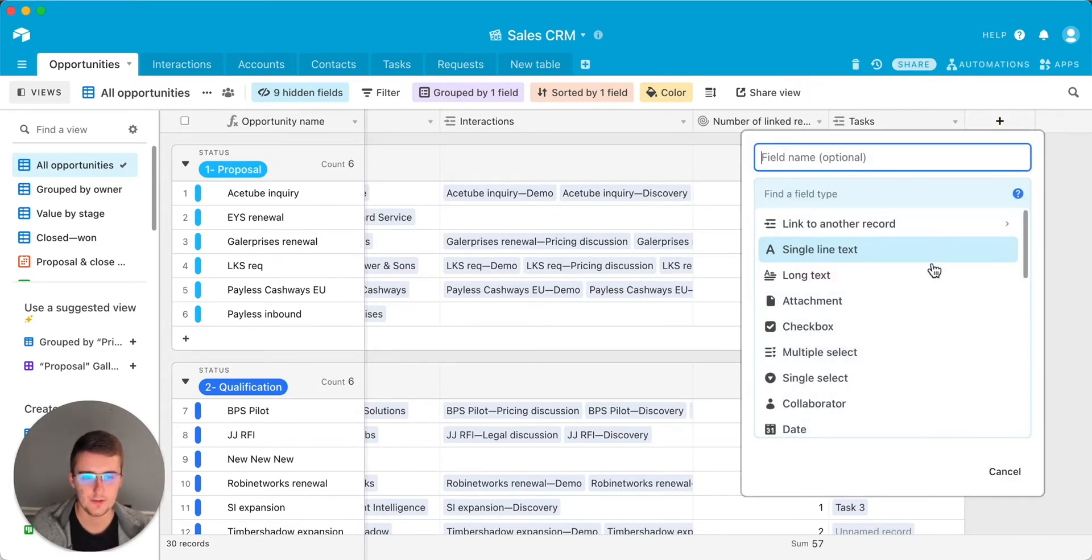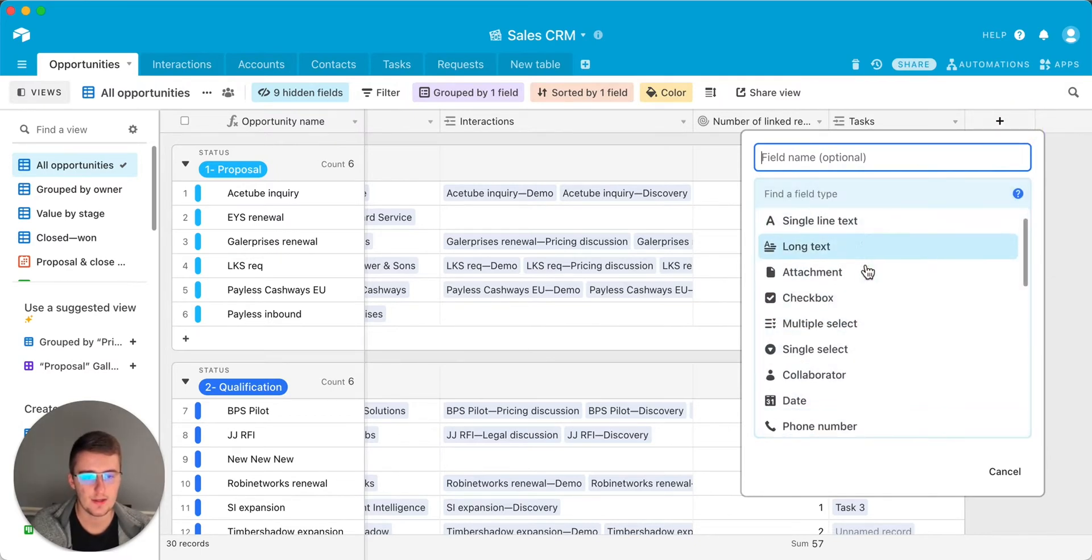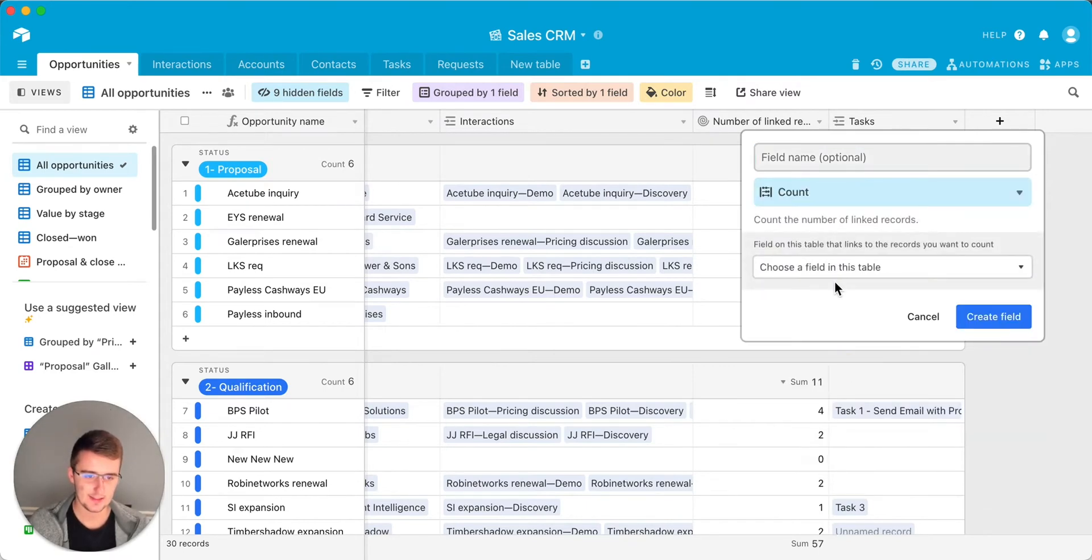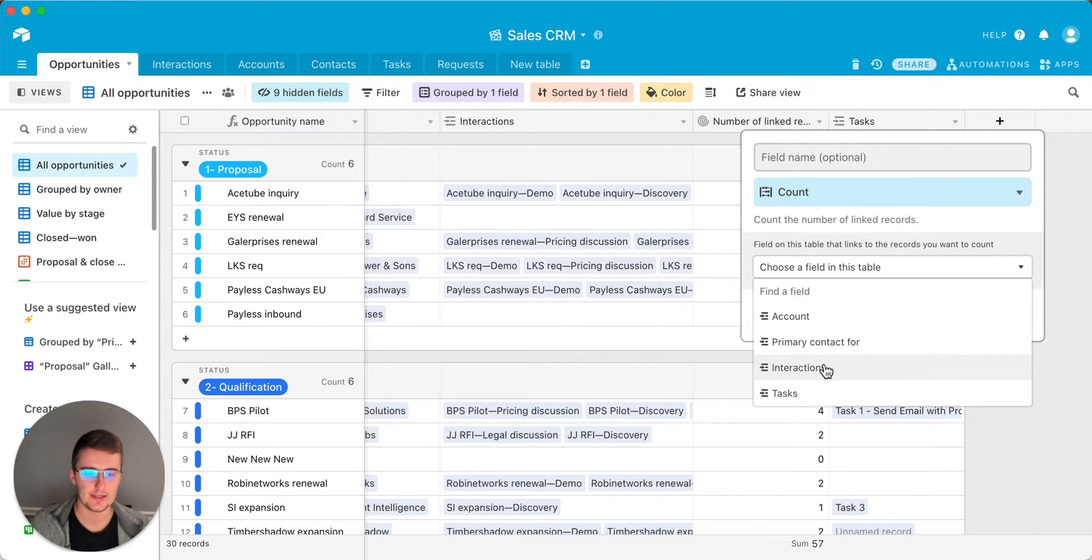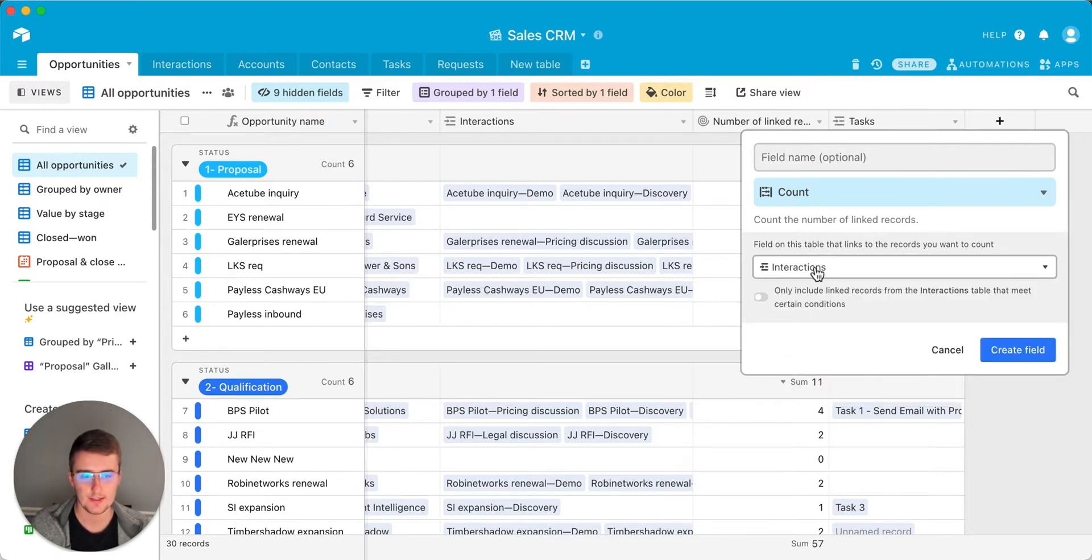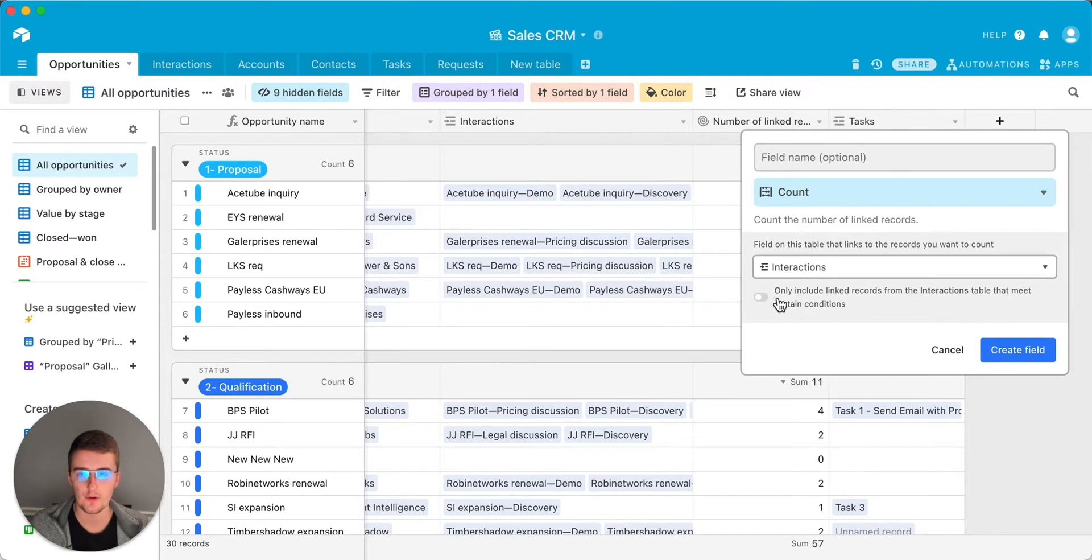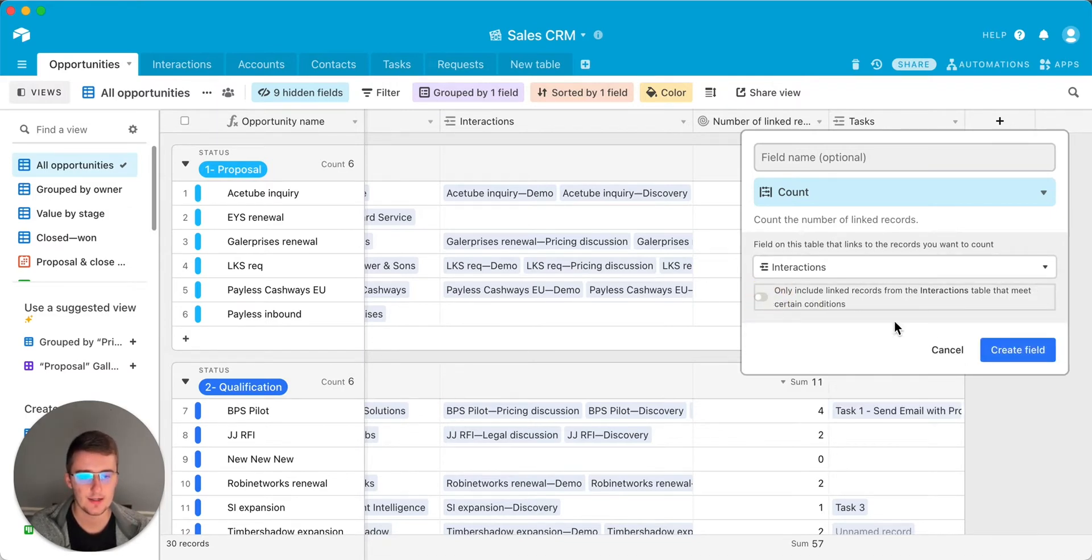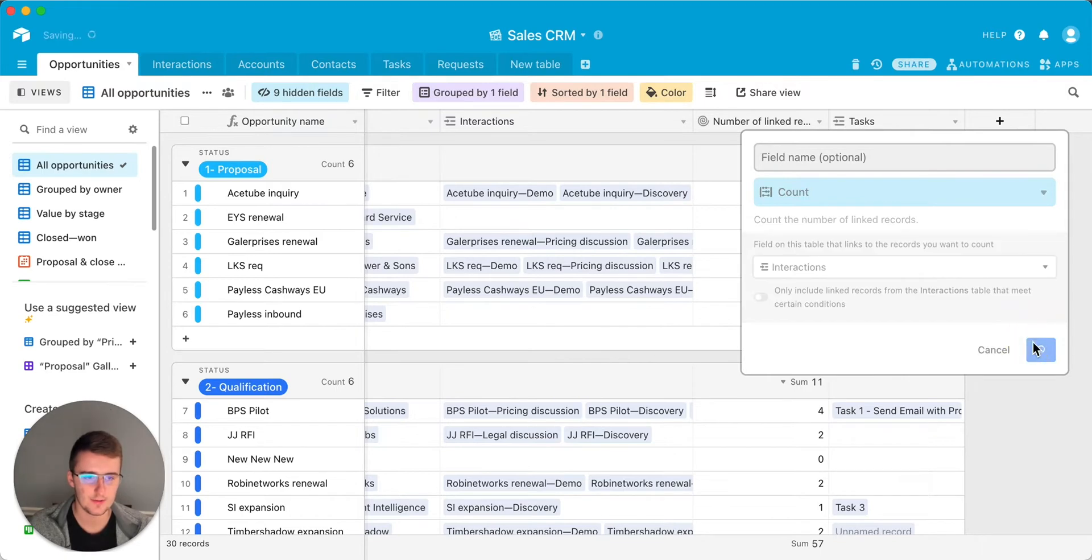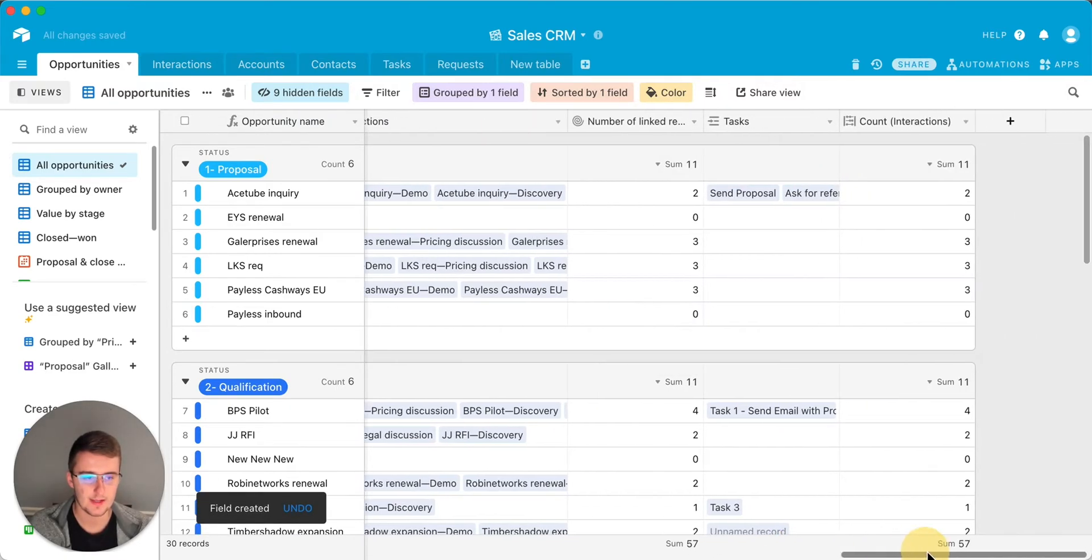What you're going to do is add a new field. So you click the plus up here and then you scroll down and you choose count and then you count whichever table that you're trying to link into. So the one we're linking into is the interactions. If I link into the interactions, I'll just click interactions and we don't need to make sure they meet certain conditions. If you have an example that they do, you could click that and then add some filters in here, but we do not. So we will go ahead and create this field and that will automatically count the number of interactions per opportunity.